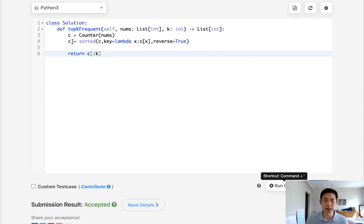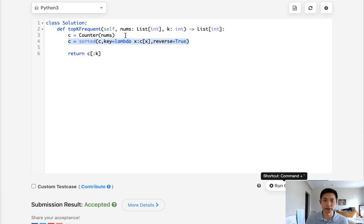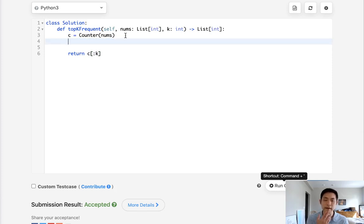You can also use a heap if you'd like. That would be a little bit faster. So you'd still have to create this counter dictionary, but we can now instead use a heap.